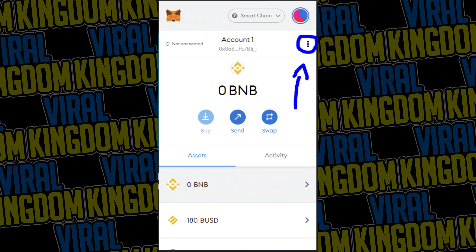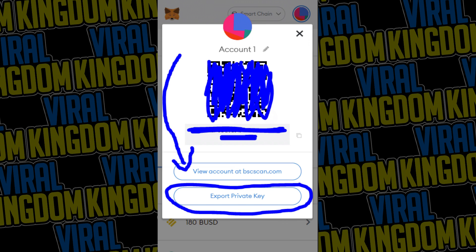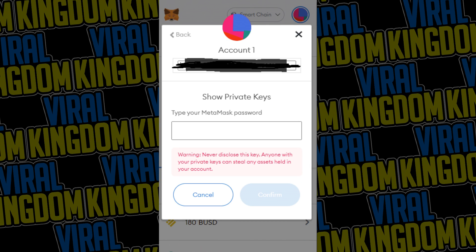If you don't know how to get your private key string from your MetaMask account, just open it up in the Chrome extension. Hit the three circles on the right, then hit account details, and click export private key. Type in your password, hit confirm, and that's how you get your private key.